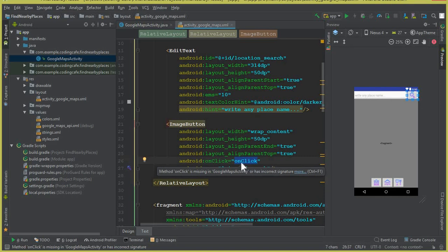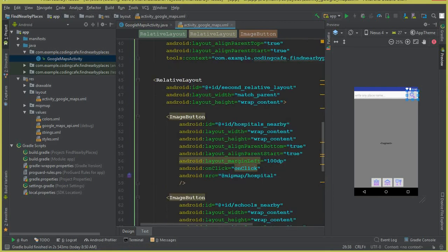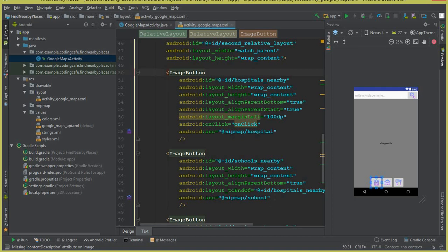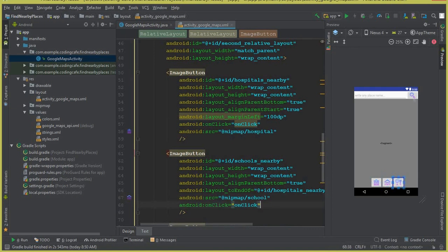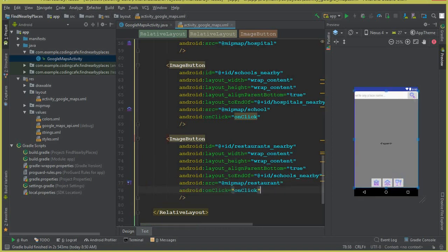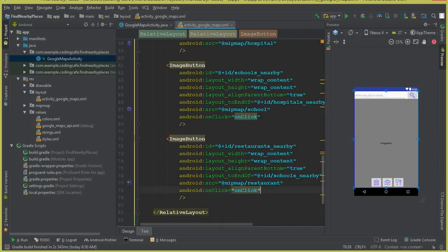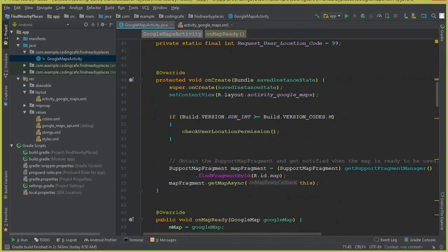Make sure to write this onClick with each button — with this ImageButton — and also copy this and paste it inside each button. For this button also, and for the restaurants nearby, schools nearby, and hospitals nearby buttons. Make sure to write this.